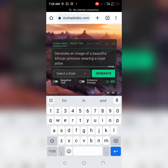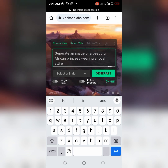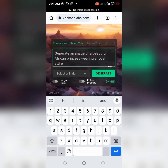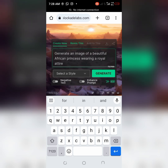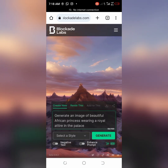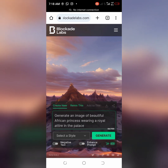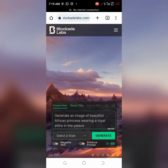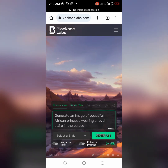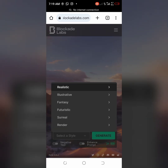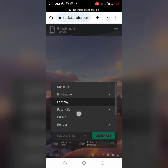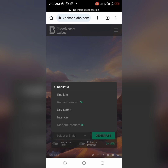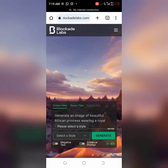Basically, you just need to describe everything that you want, then go to style and choose your style. Once you go to style and choose your style, you come back and generate. You can decide to enhance the prompt, choose the style you need — if you want illustrative or realistic. I want realistic, so I choose realistic and then I click generate.